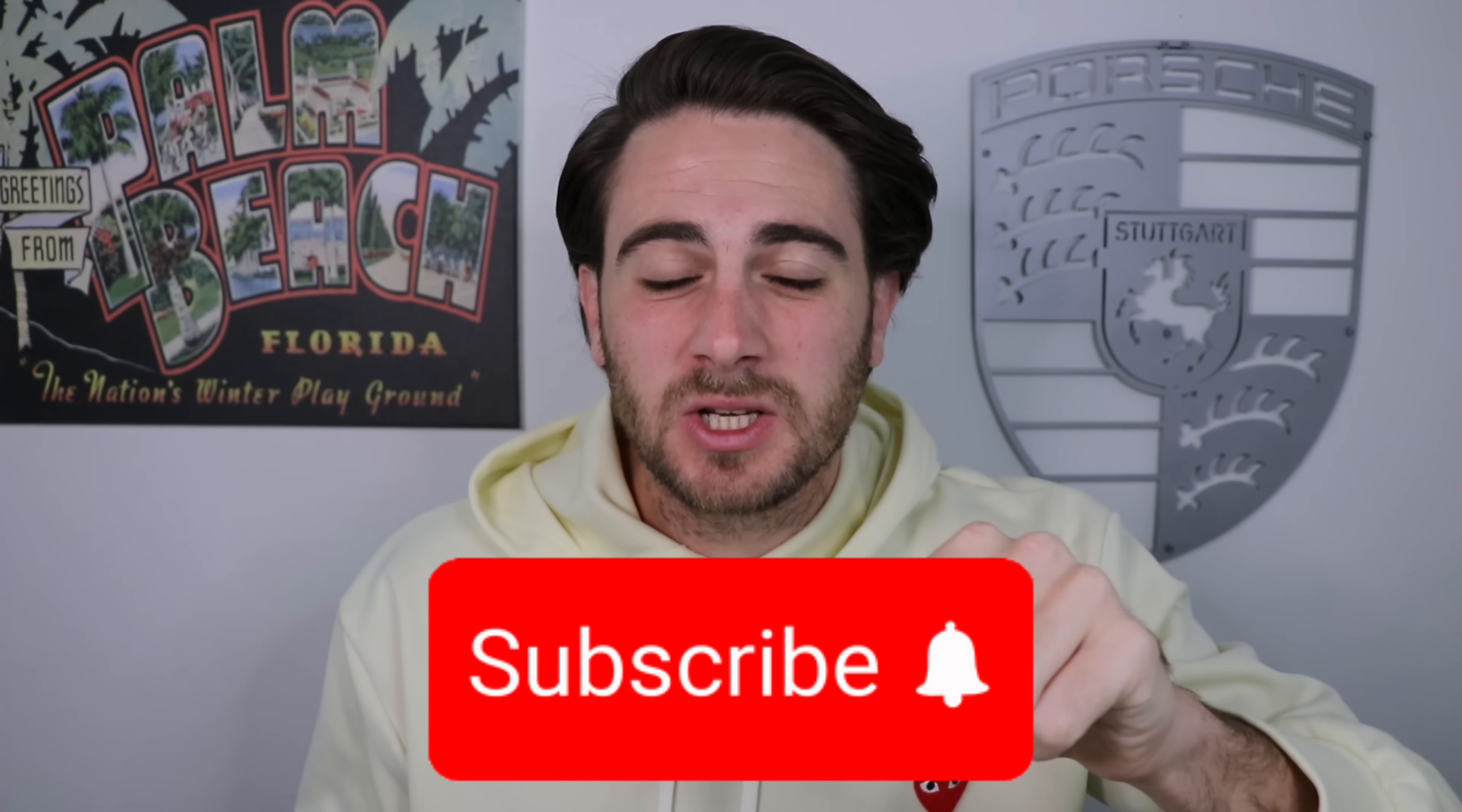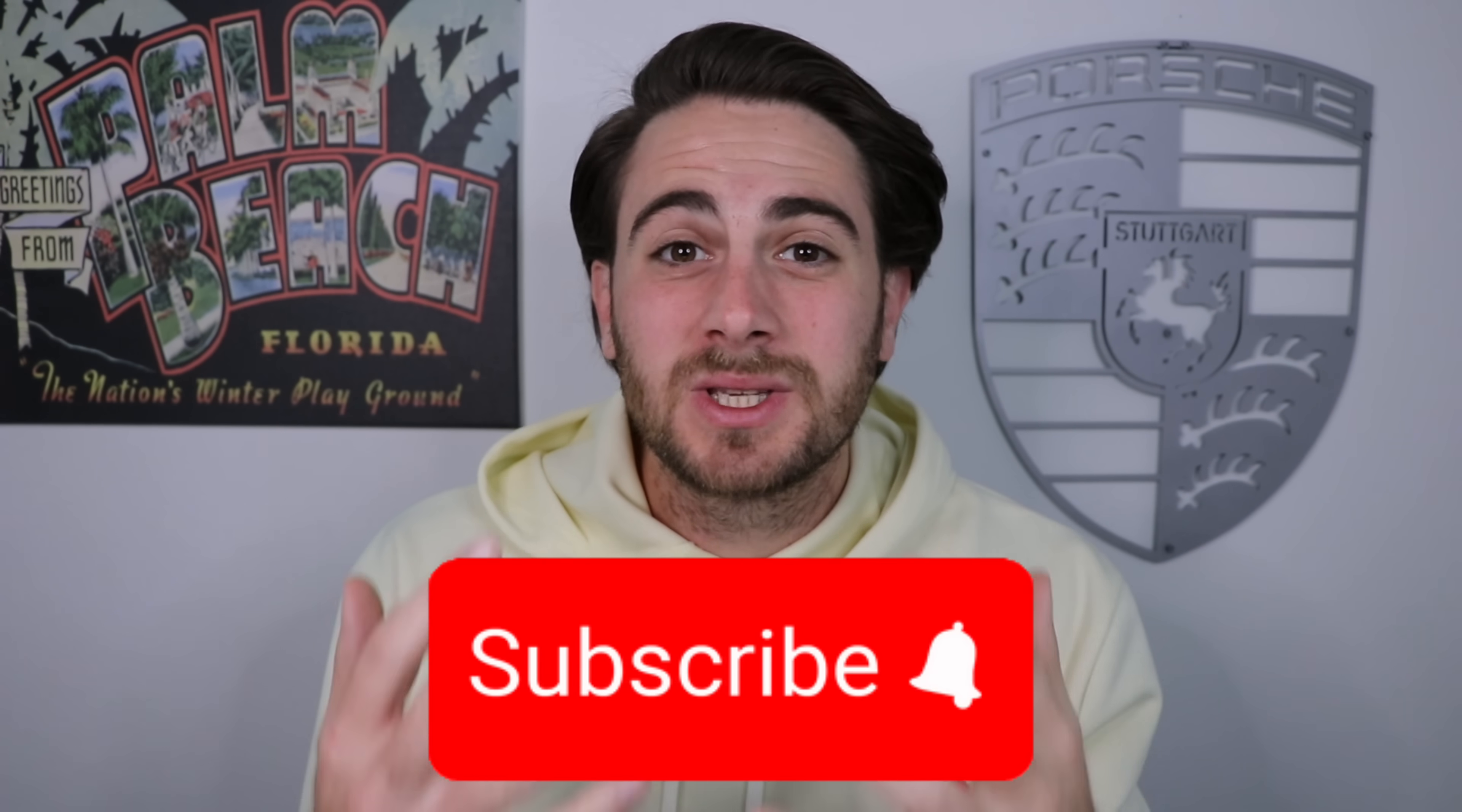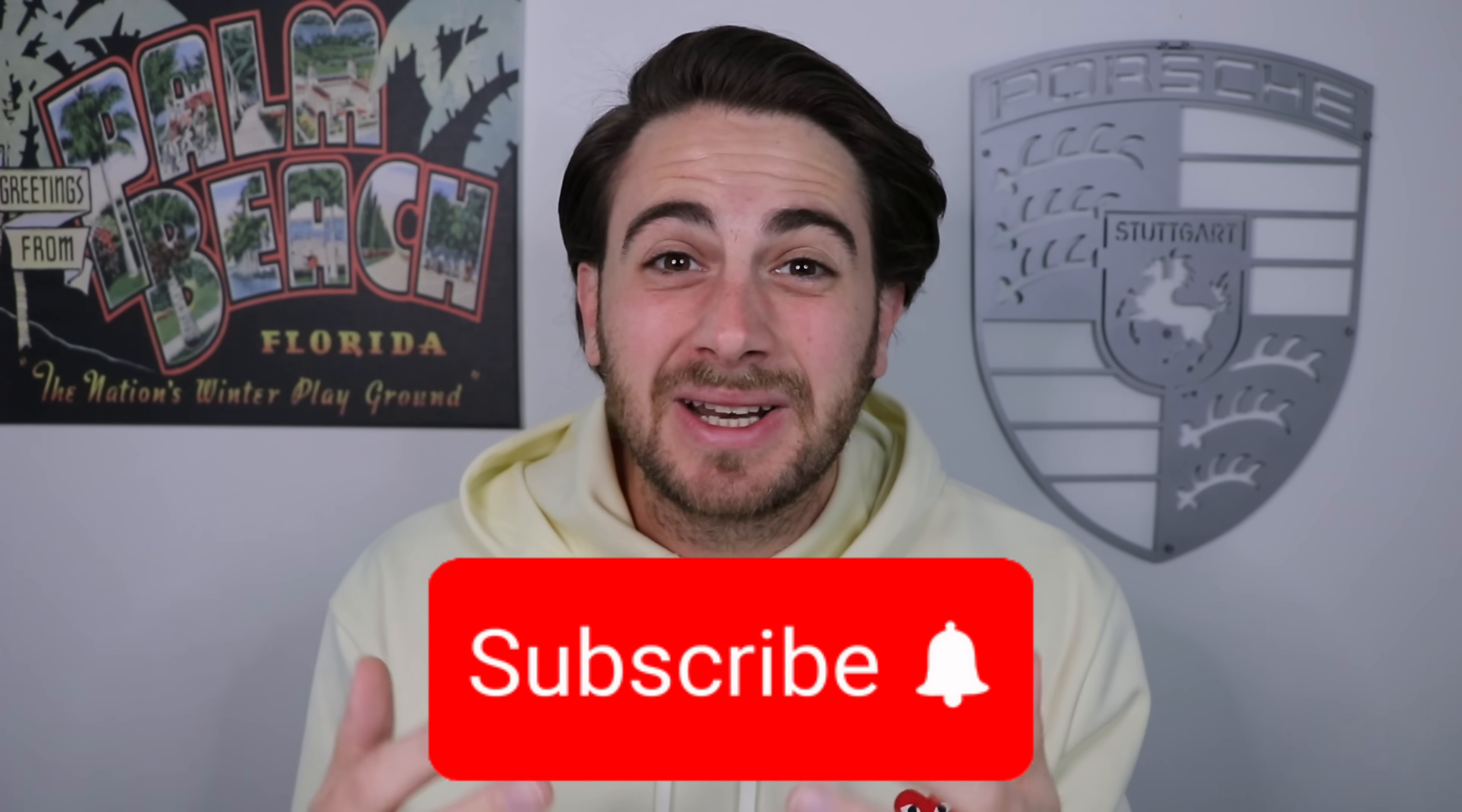Now, before I get into all the different use cases that this actually unlocks, I need you to smash that subscribe button if you want to stay up to date on the latest and greatest AI tools because I upload videos like this almost every single day whenever there's an update.